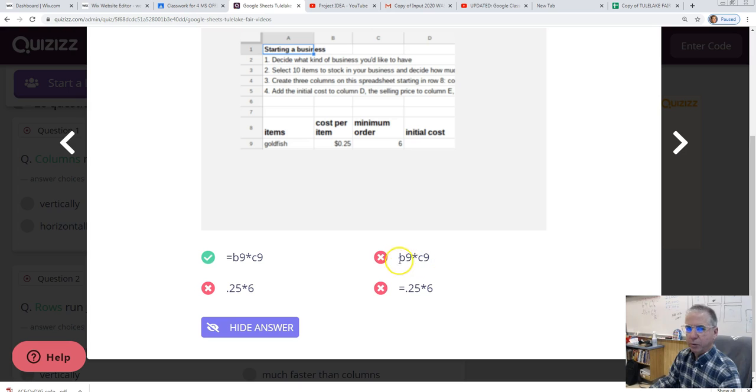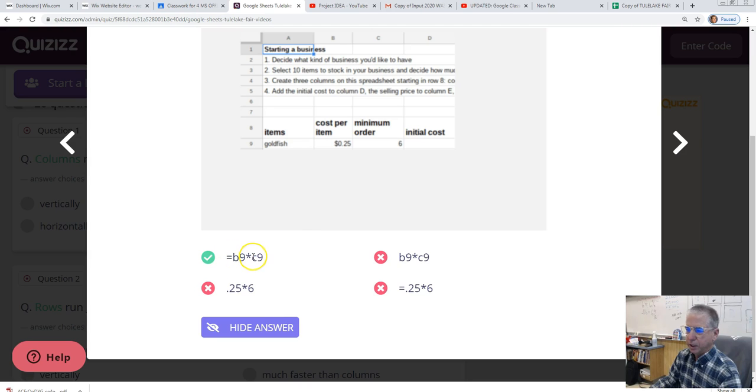This would be the one you have to be careful of. No equal sign. The cell references are correct, but you have to have an equal sign in order to do that formula.